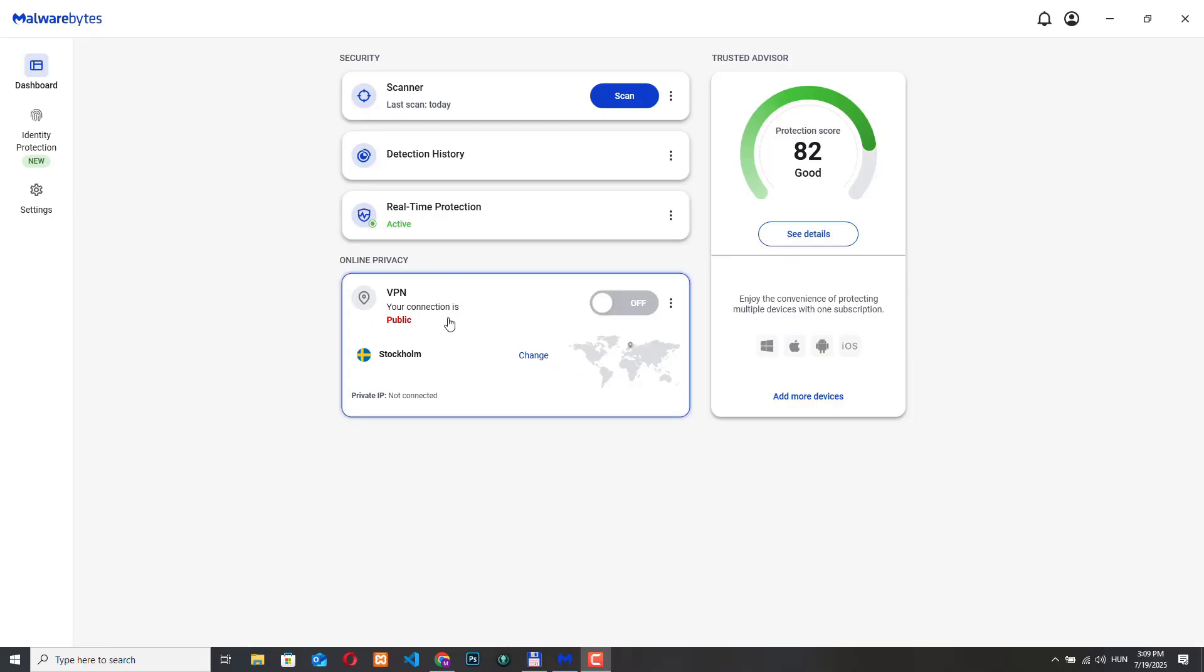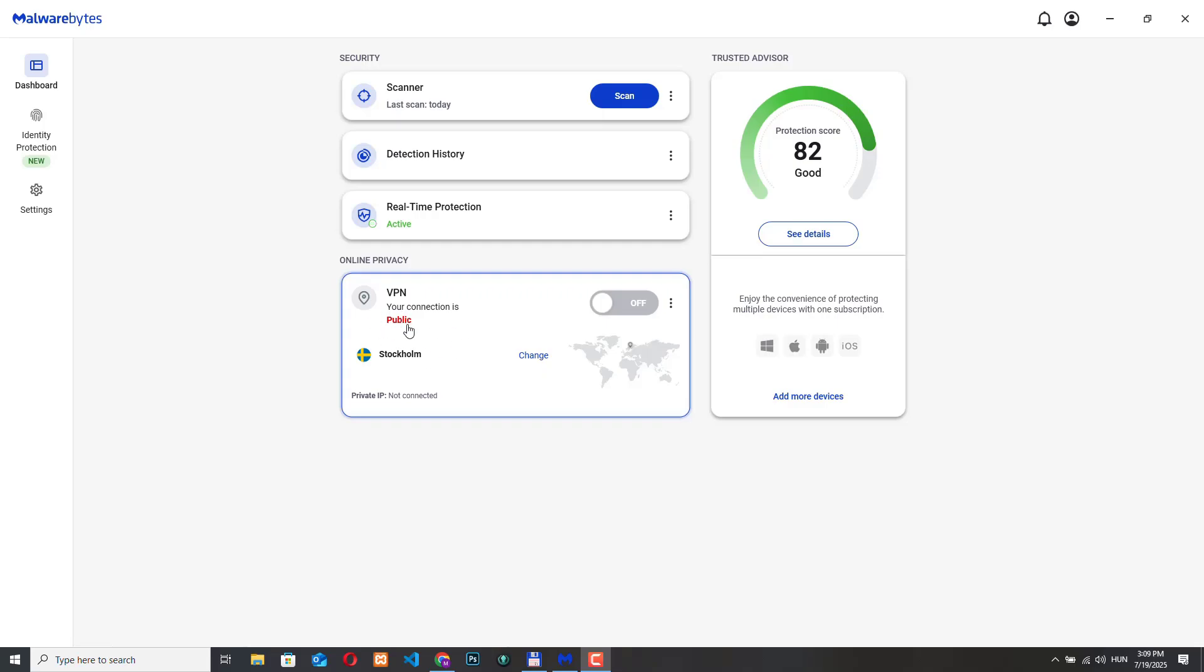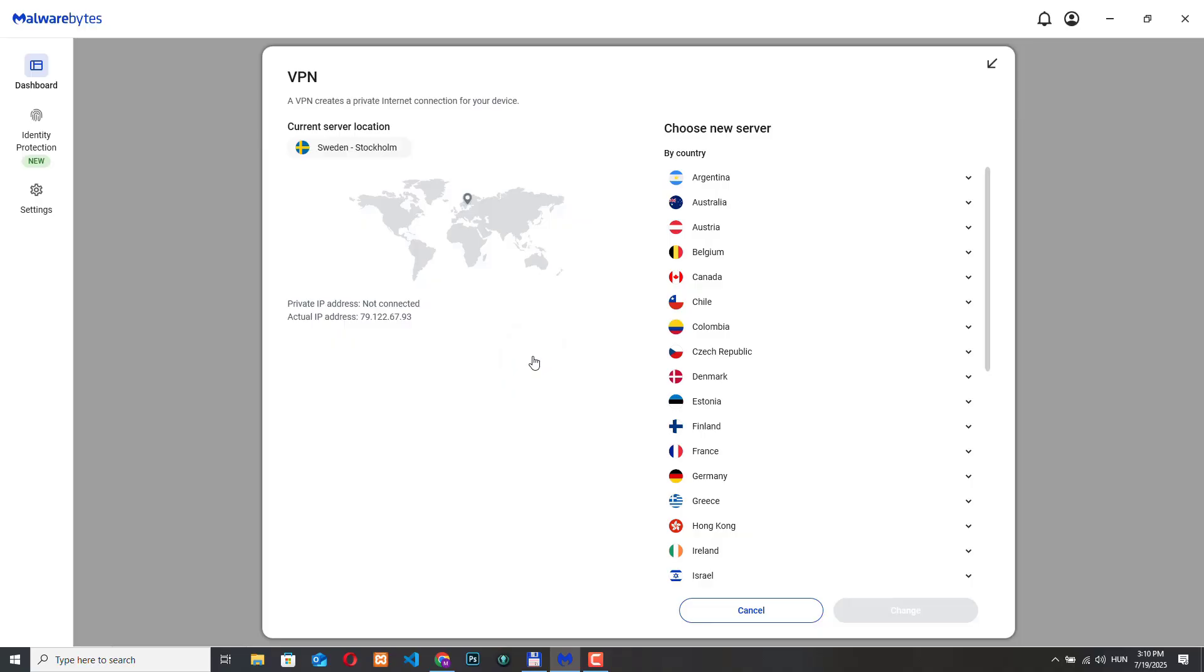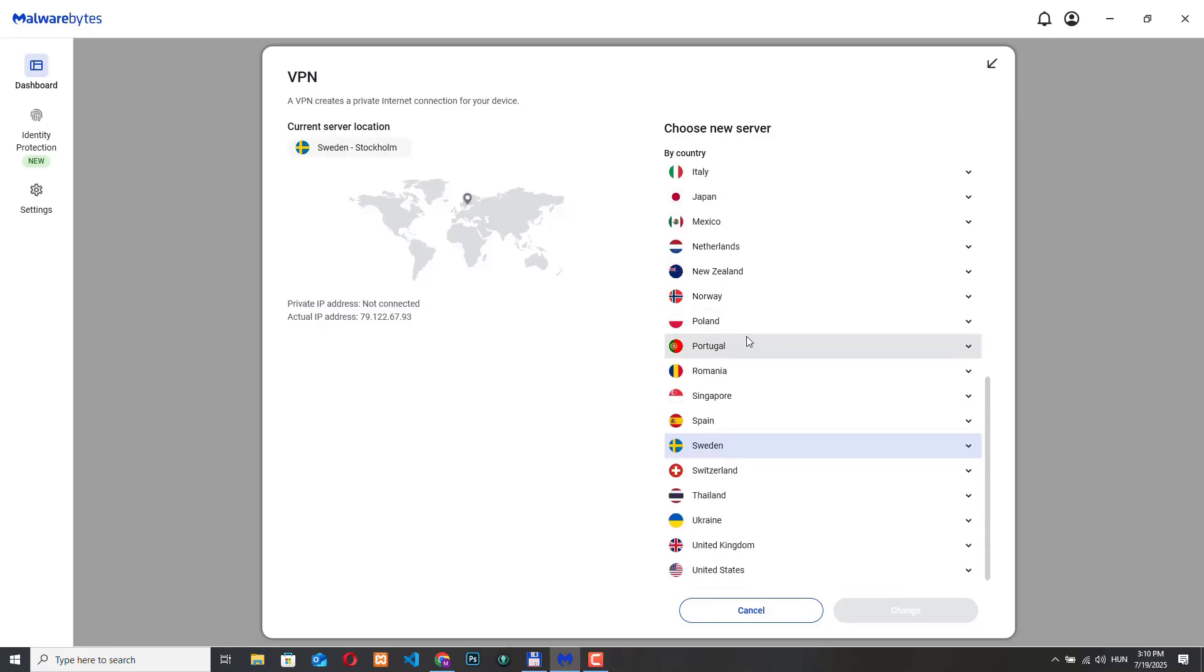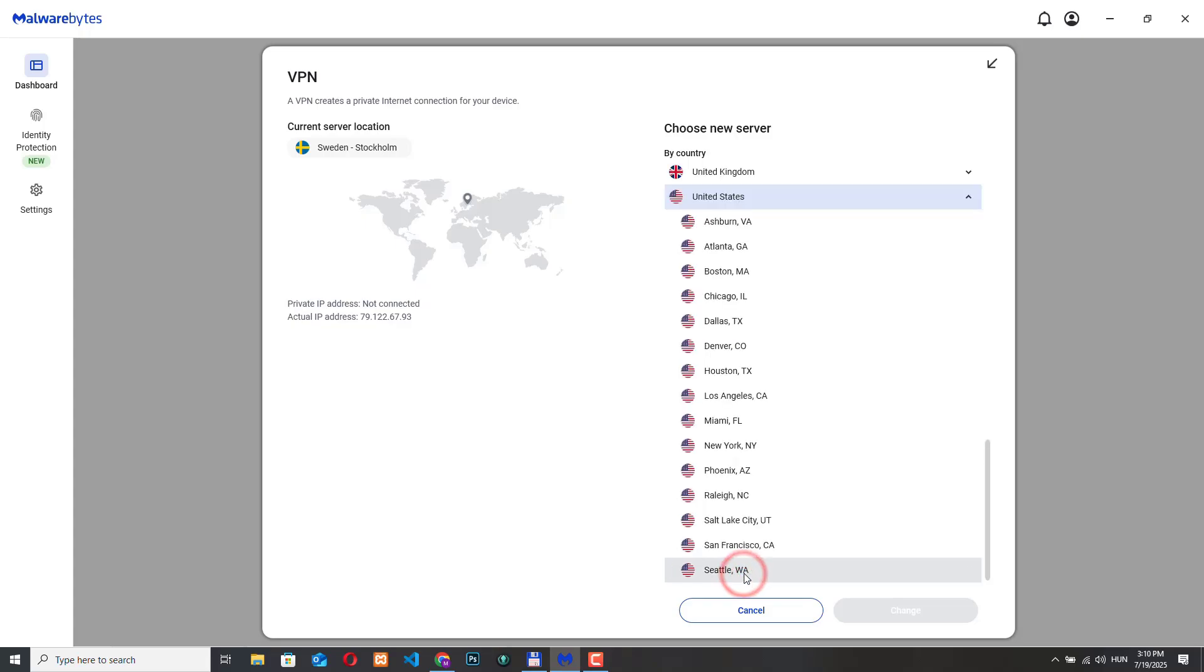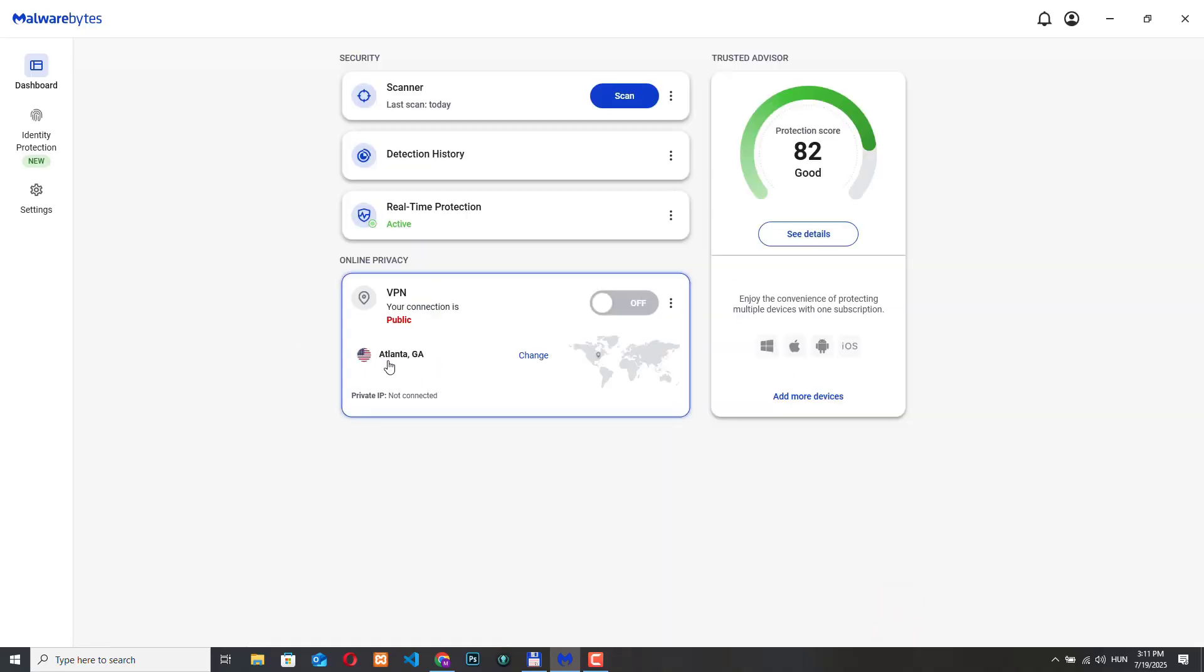So right now I opened my Malwarebytes dashboard and here in the online privacy section we can see the VPN displayed. So currently my VPN connection is turned off so the connection is labeled public in red. This means I am not protected right now. Below that there is a location listed in this case Stockholm. That's the virtual location my internet connection will appear to be coming from once the VPN is turned on. We can click change to choose a different country or city depending on what's available. For example we can pick a server from United States from one of these states here. Let's change this and now the location is Atlanta.